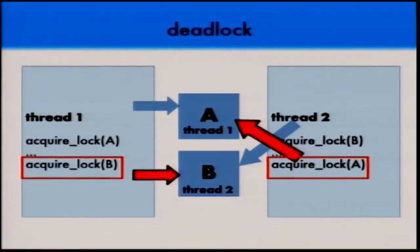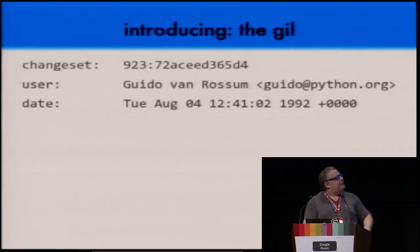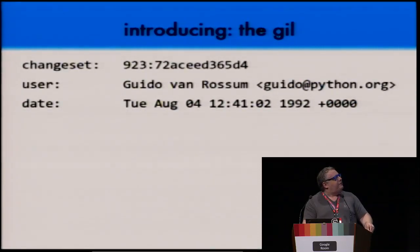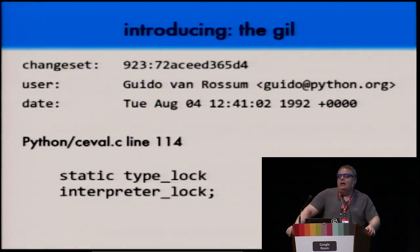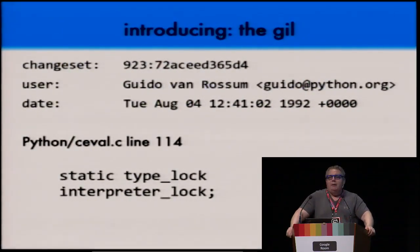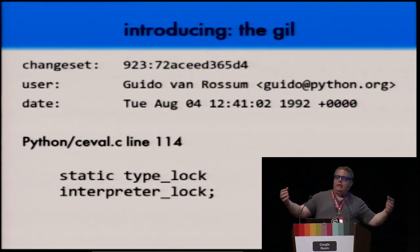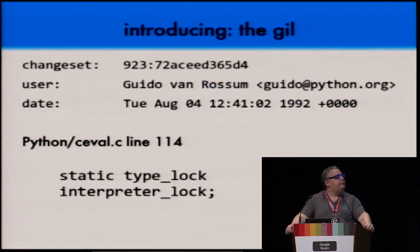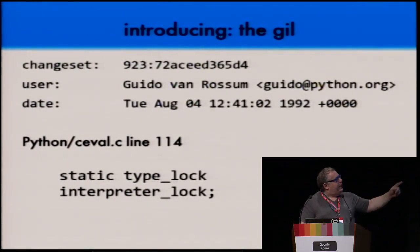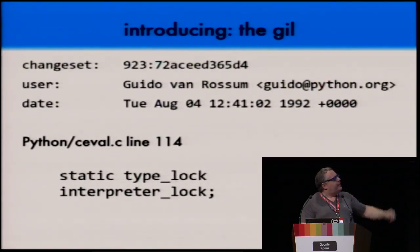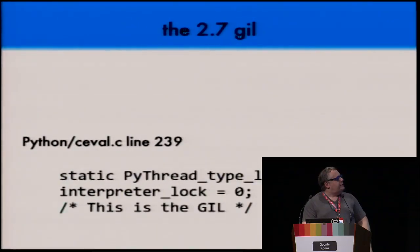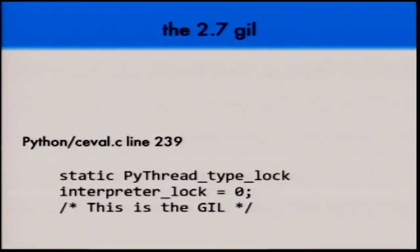So Guido, very carefully and cleverly in 1992, created something called the GIL — the Global Interpreter Lock. It's one single lock, global to the whole Python running process. That's what it looked like in 1992, and in Python 2.7 it really hasn't changed in 23 years.